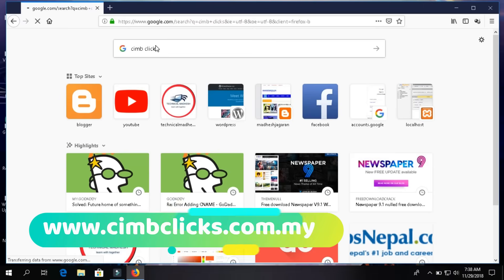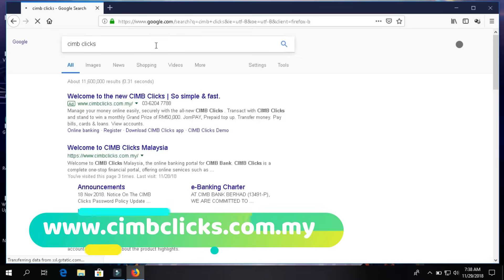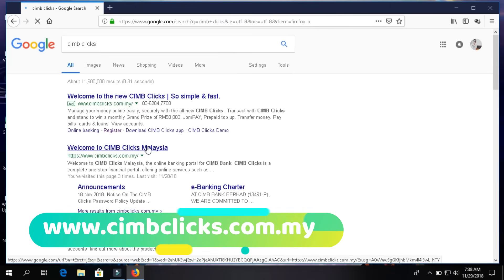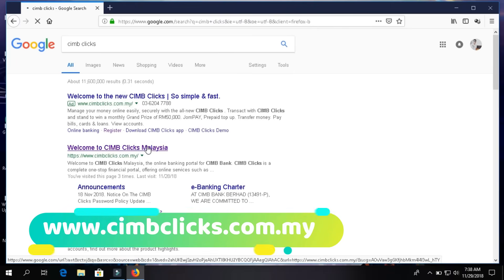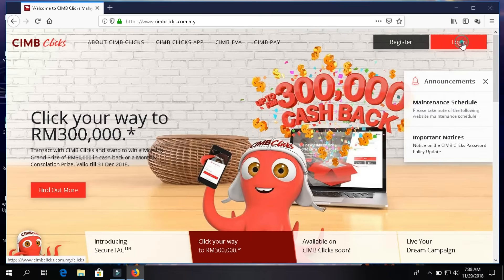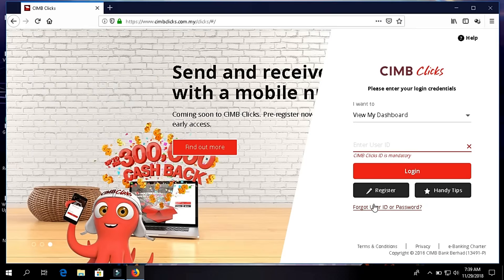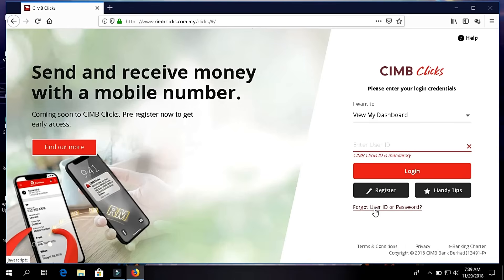Welcome to Technical Mothers. Today we are going to show how to reset your password with CIMB Clicks. I will go to the CIMB Clicks official website. I will press the login button, go down, and click here on 'Forget User ID and Password,' and just wait a few seconds for the page to open.